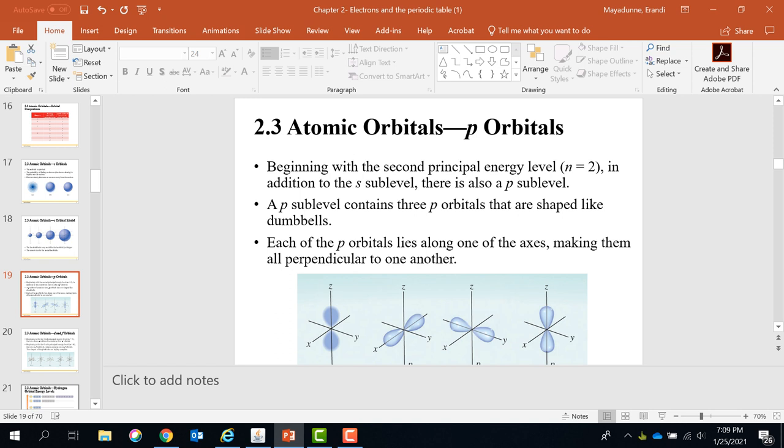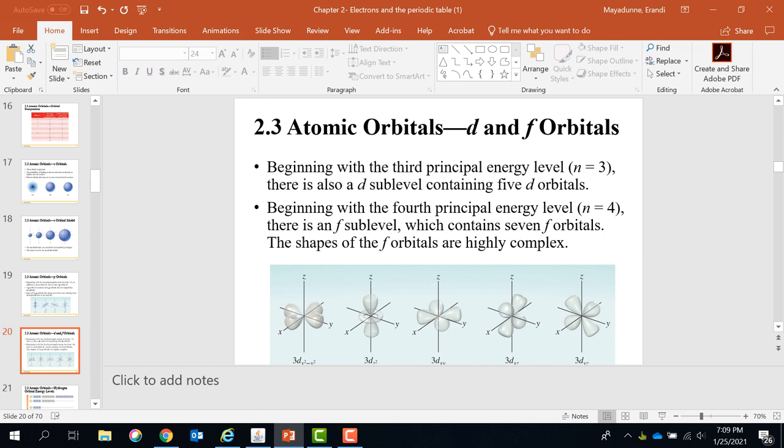You have three P subshells. Similarly, D has five arrangements. F has seven arrangements.